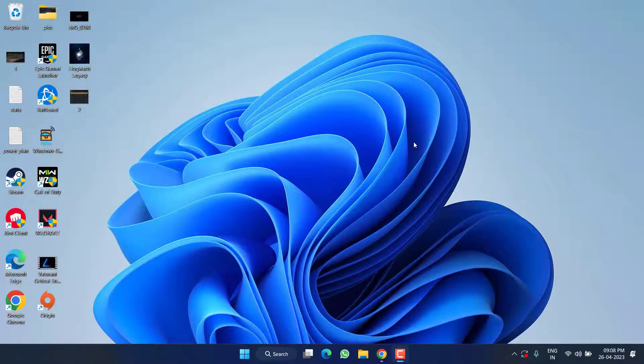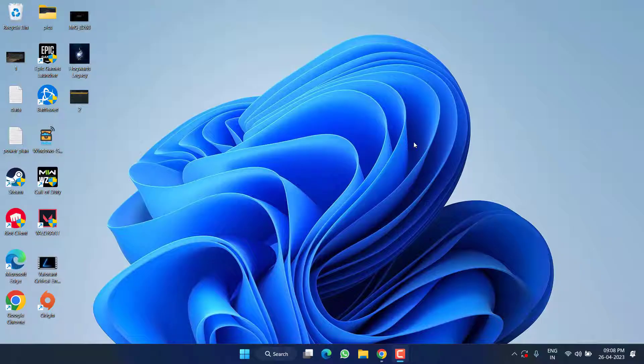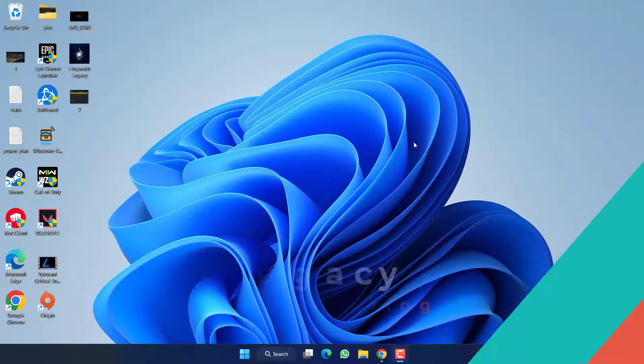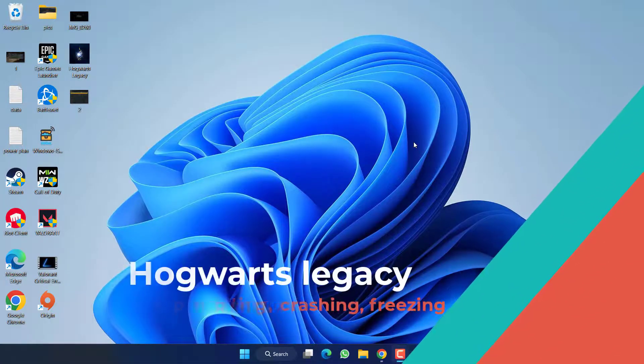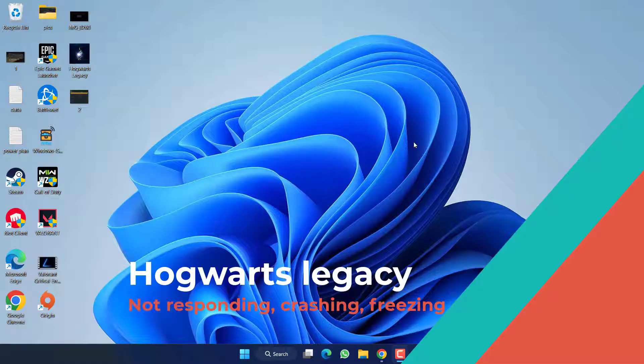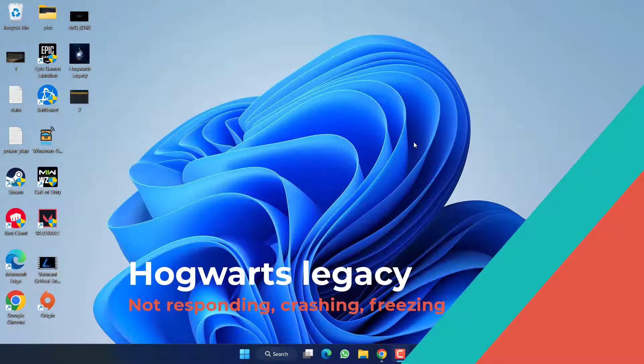Hey friends and welcome back to my channel. This video is all about fixing the issue with Hogwarts Legacy where the game is not responding, is starting to crash, or is freezing while playing. So without wasting time, let's go ahead and proceed with the resolution.